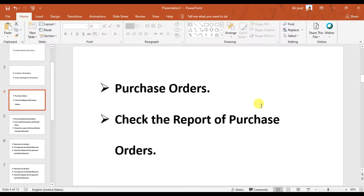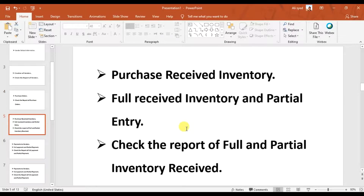In the previous videos we created the purchase order for our vendor Red Ferry and we also checked the report of the purchase order. In this video we need to receive the stock — receive the inventory from the supplier Red Ferry. When working in a live environment, we have different scenarios: either you are receiving a partial order or you're receiving the full inventory. We issued a purchase order of $57,800 and we need to record those invoices — a full invoice and a partial invoice — in Sage 50.